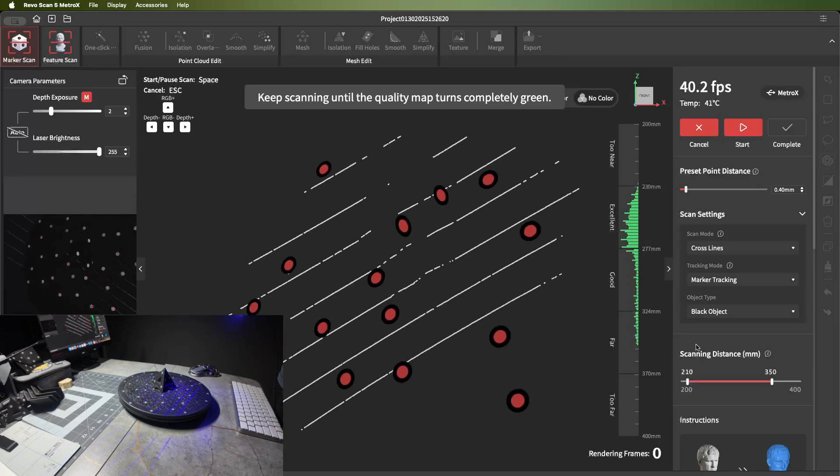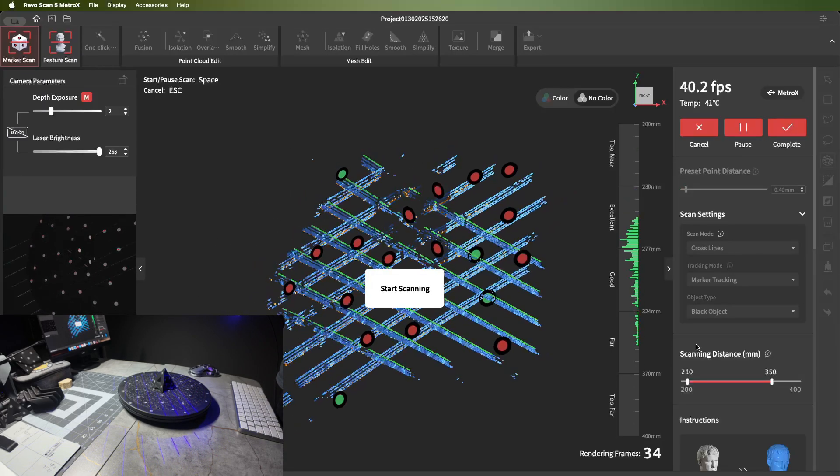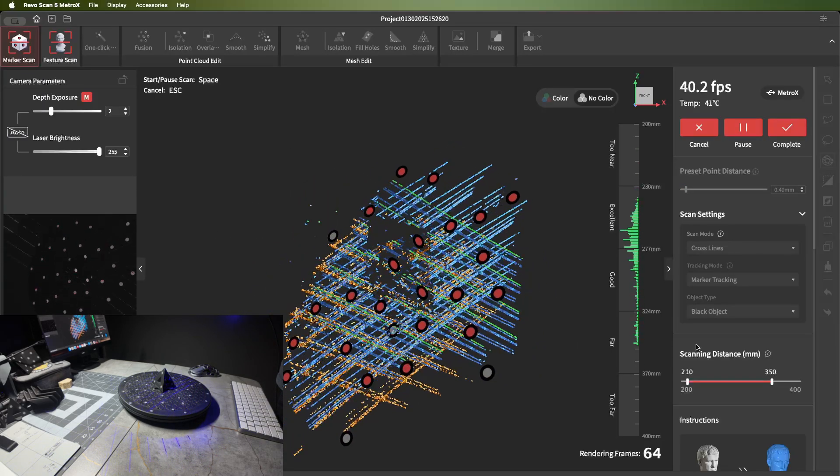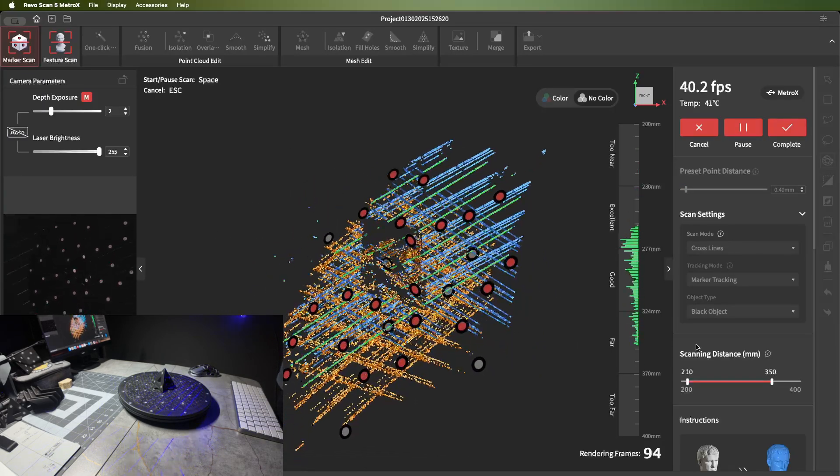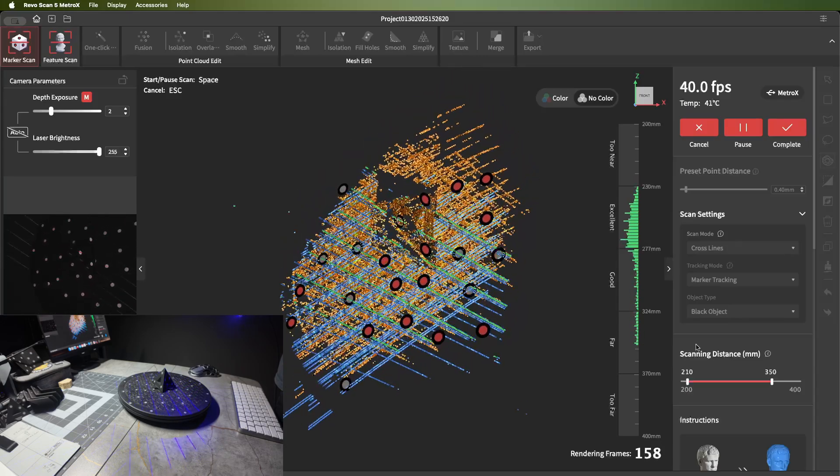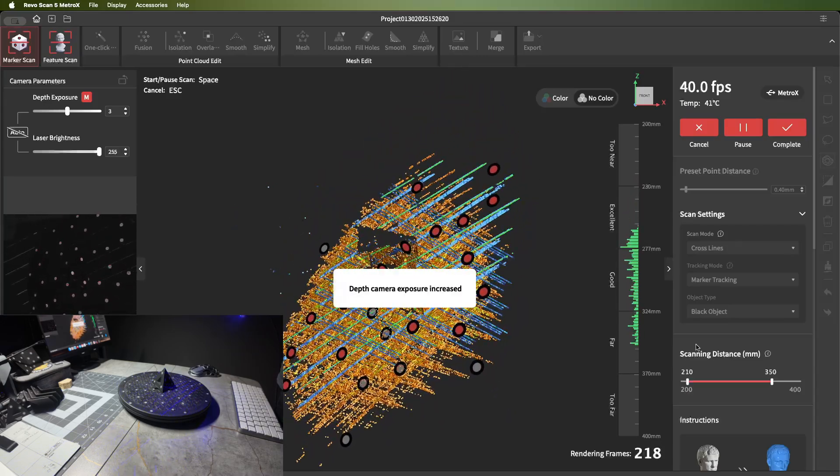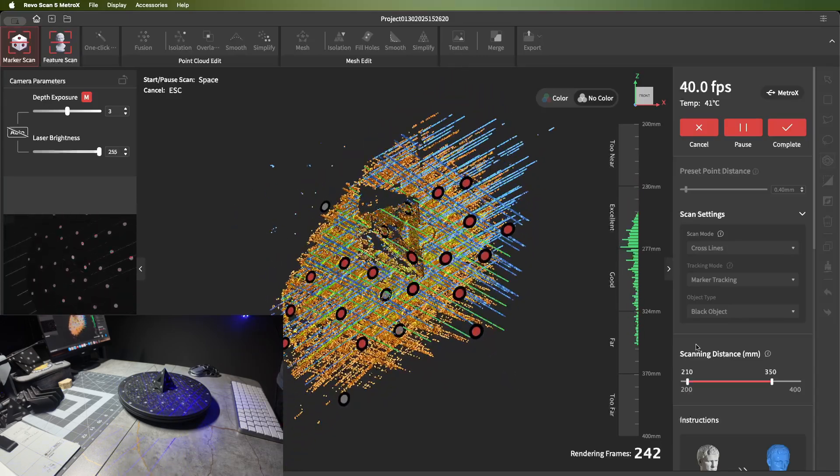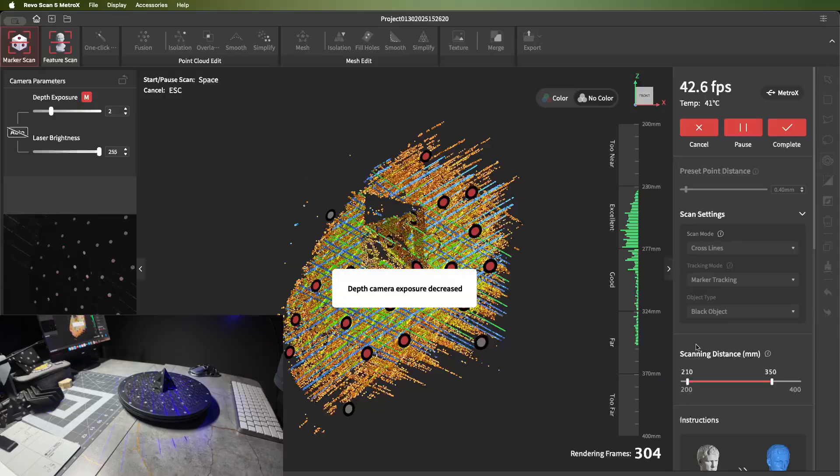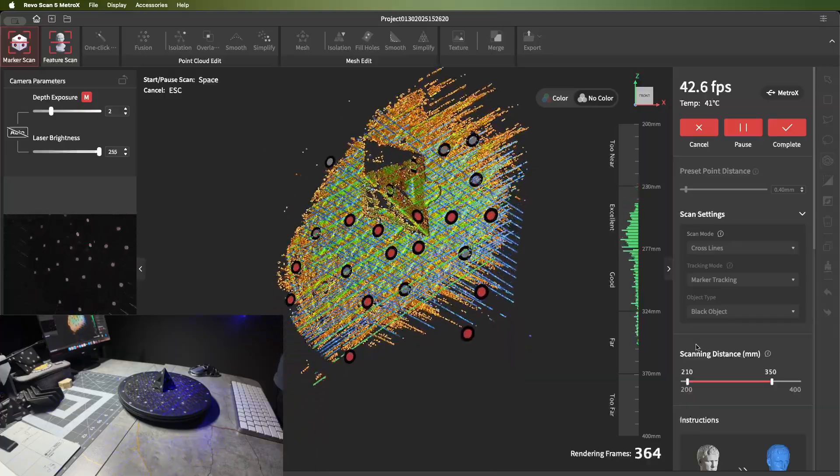You just start scanning and see if it's picking up well. If it's not picking up enough, then you can increase the exposure. But right here it's picking up just fine, so I knocked the exposure back down.